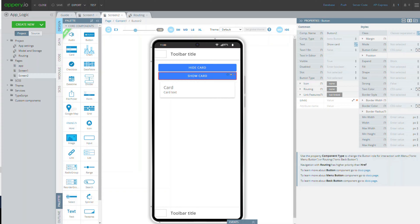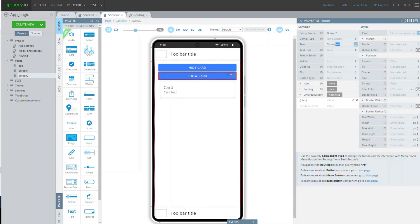In this step we will make the app logic more complicated. Along with the card, the buttons will also hide and then show after we assign them with the corresponding events and actions. First of all, let's rename the buttons on the page.